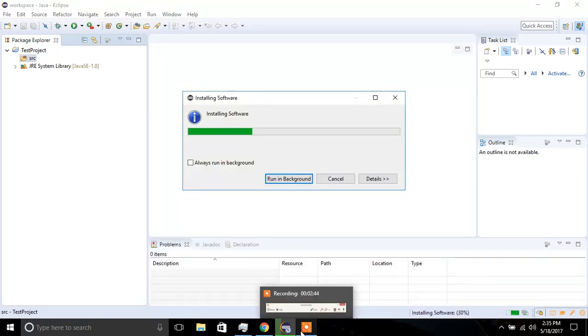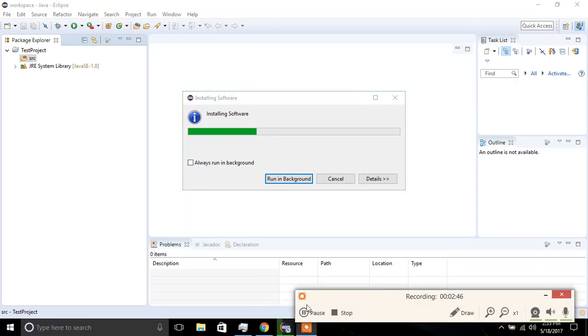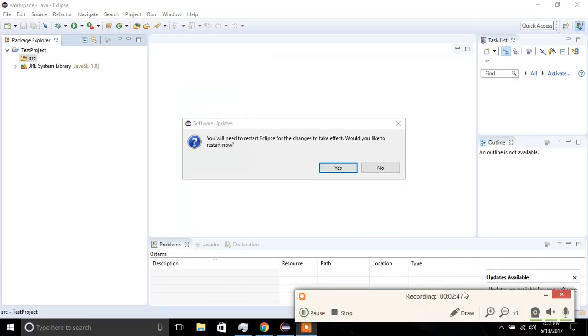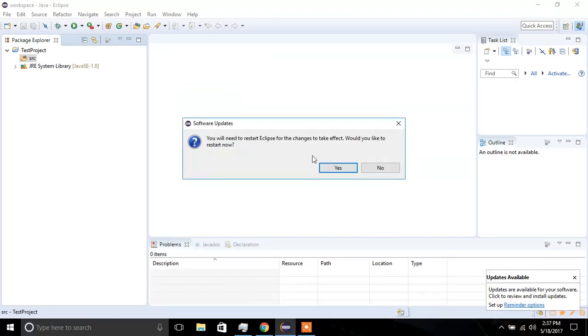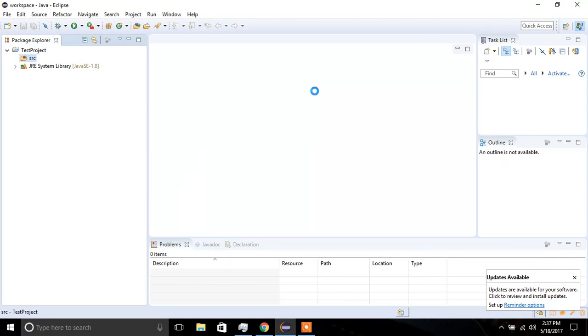And I'm going to pause the video for a second. So next, you will need to restart Eclipse, so click Yes.